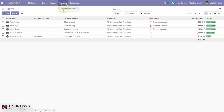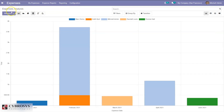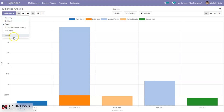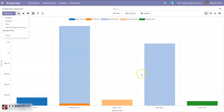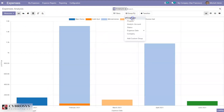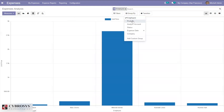We also have an expense analysis report. You can see expenses with measures including total, subtotal, quantity, and unit price — showing expenses for each month. We can group by employee, product, analytic account, status, or expense date.